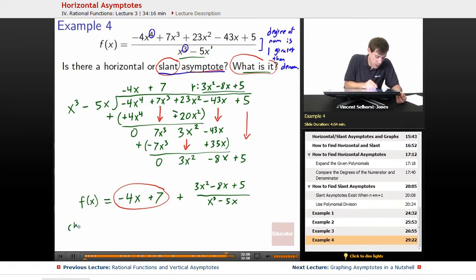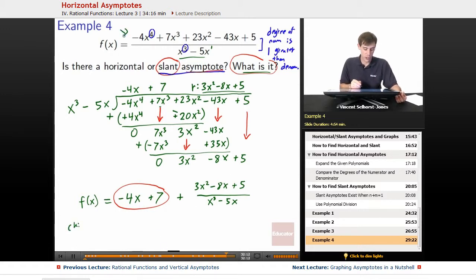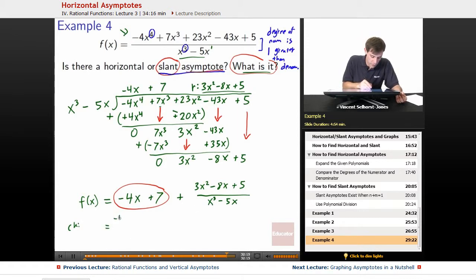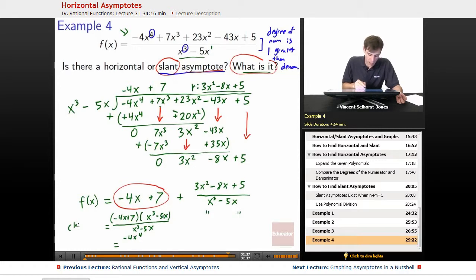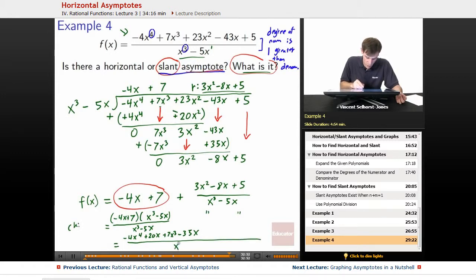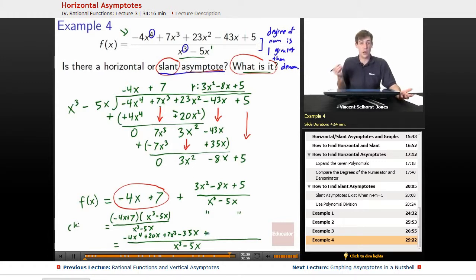Now we can also check our work by making sure that if we combine these, we get back to our original function. Let's put them over a common denominator: we have negative 4x plus 7, times x cubed minus 5x, over x cubed minus 5x. Negative 4x times x cubed gets us negative 4x to the 4th; negative 4x times negative 5x gets us positive 20x squared; plus 7 times x cubed gets us 7x cubed; and 7 times negative 5x gets us minus 35x — all over x cubed minus 5x. Then we add the remainder 3x squared minus 8x plus 5, now on a common denominator.